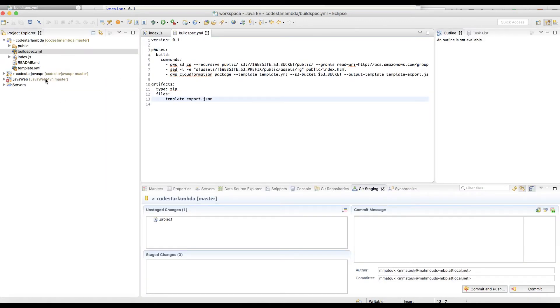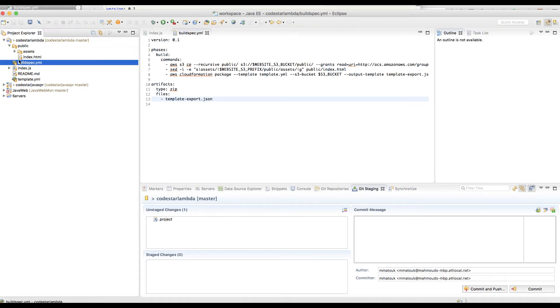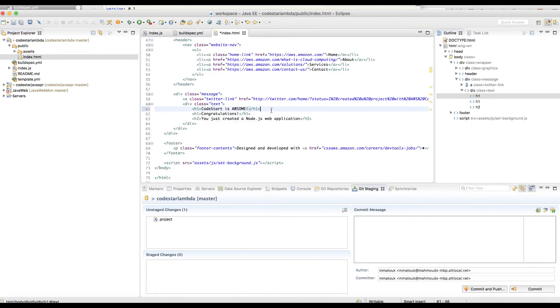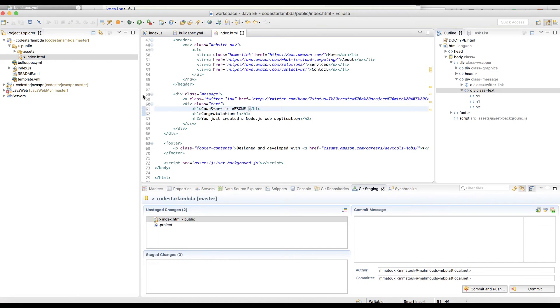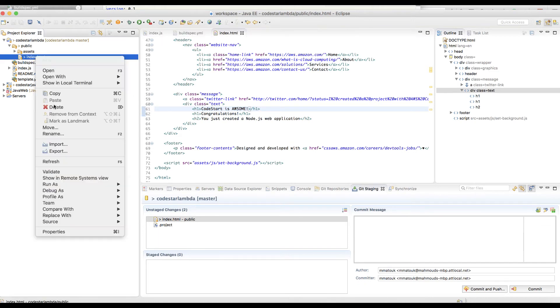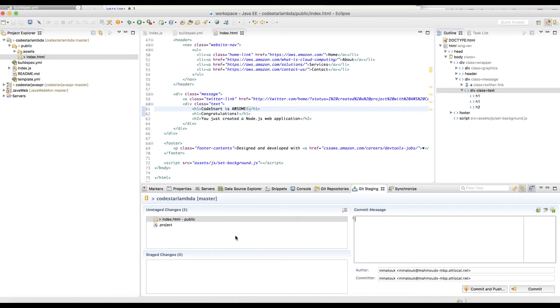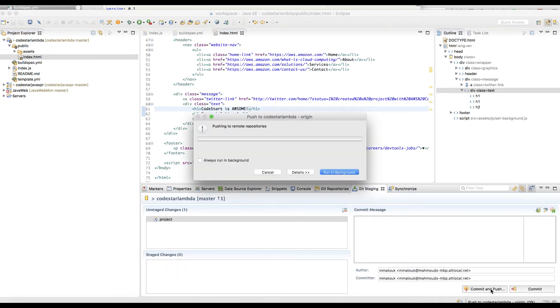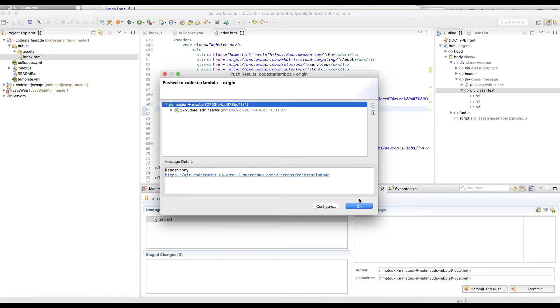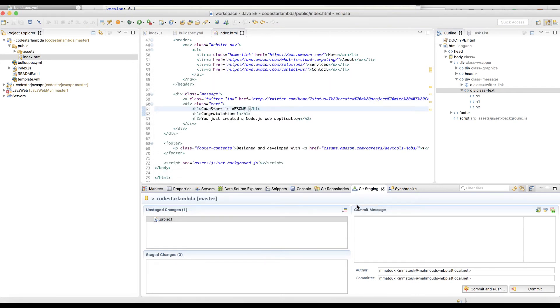Now let's make a change to our index.html and see how CodeStar behaves. I just added this header to my index.html and I will save and commit my changes and see in action what happens in CodeStar. Commit and push. This will push my changes. Let's get back to the CodeStar console.